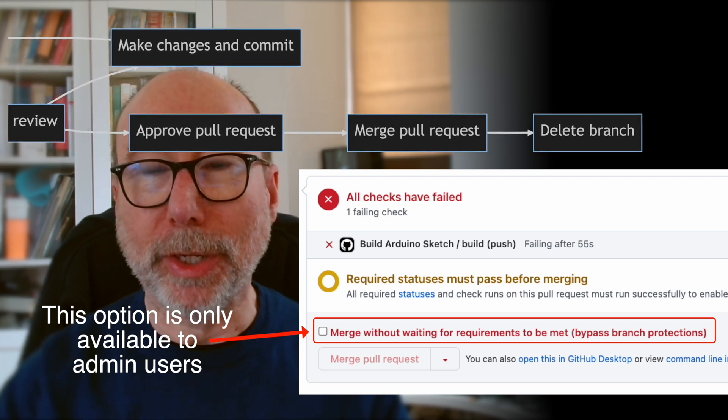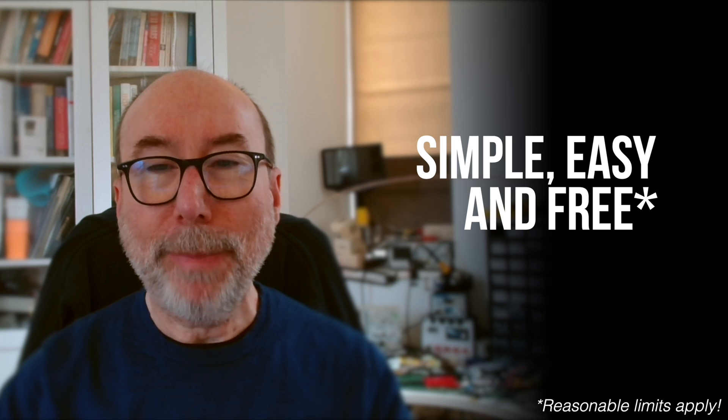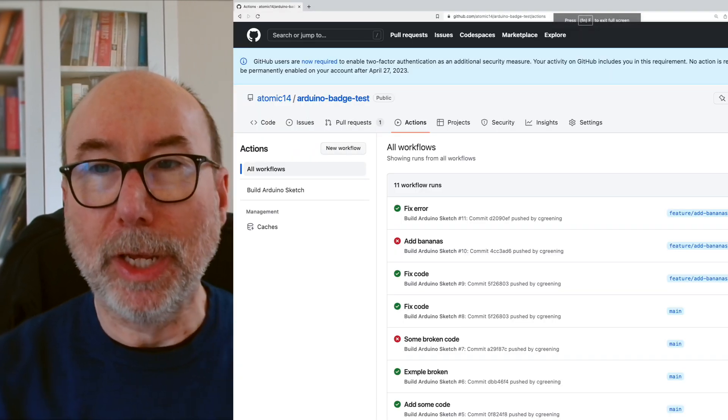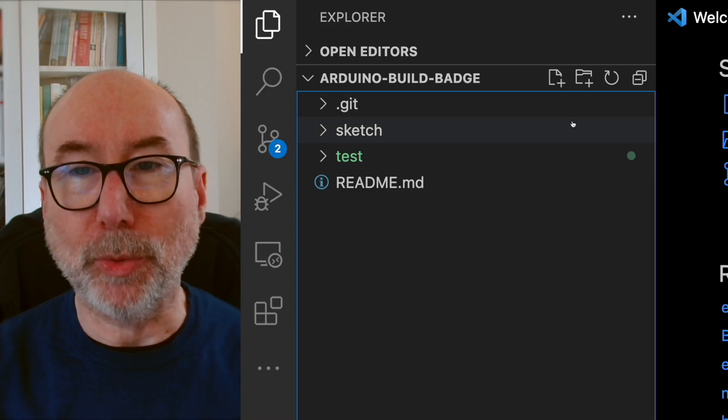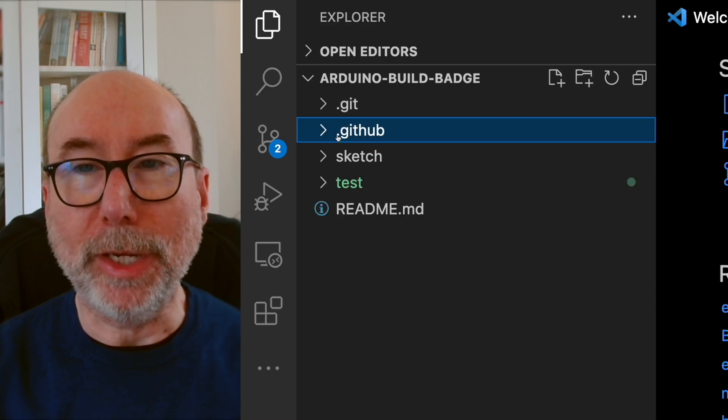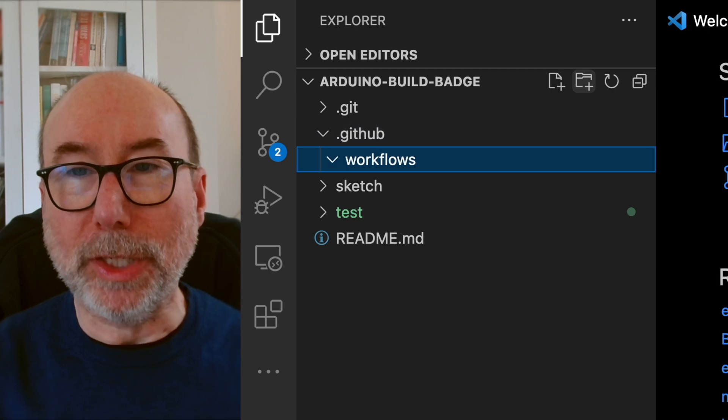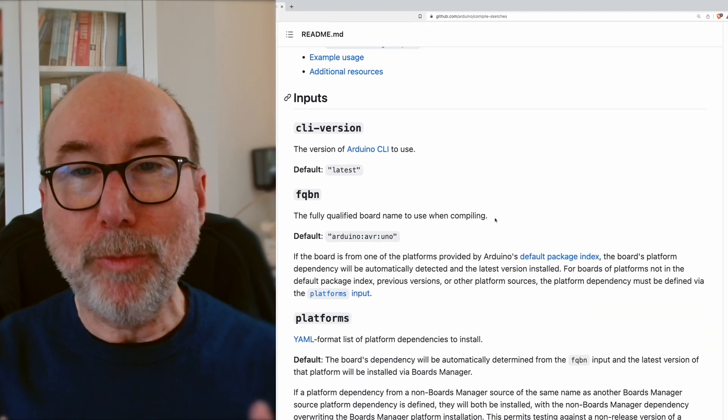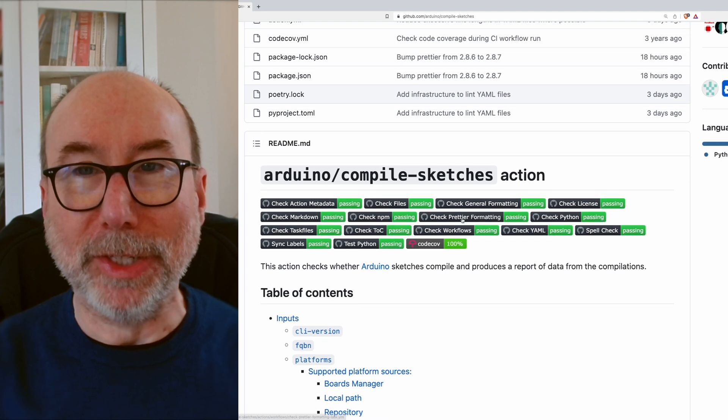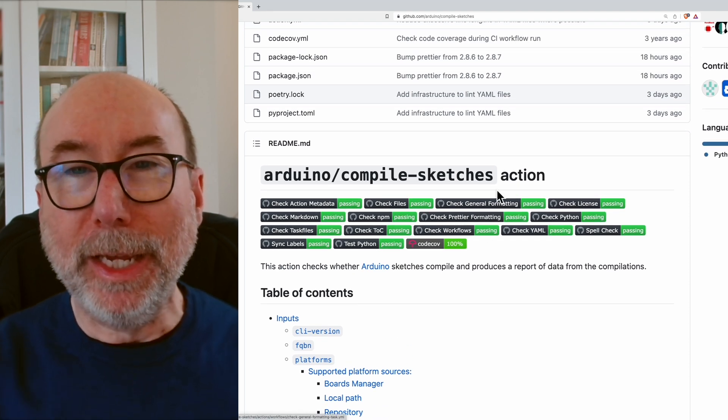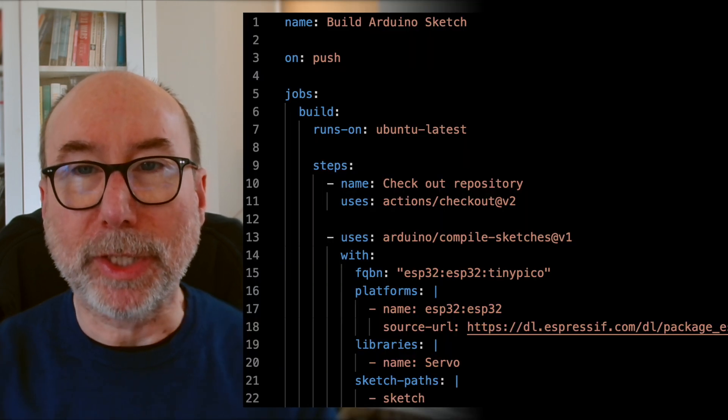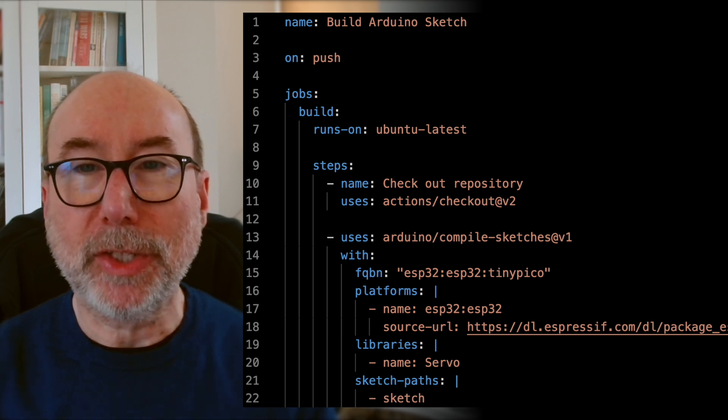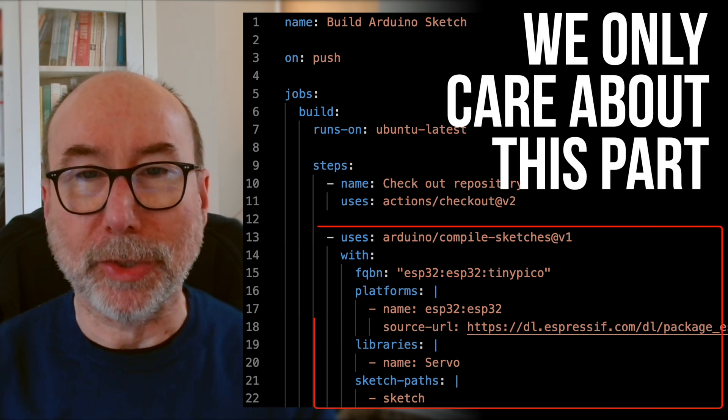So how does it work? It's very simple. The badges and status checks are all driven off GitHub actions. To create an action, just create a folder called .github and create a folder within that called Workflows. The Arduino guys have already done all the hard work for you and have some great documentation. And just look at all the build badges they have on their project! Here's a very simple workflow that will build a sketch for an ESP32 project. Much of this is standard boilerplate for GitHub actions.